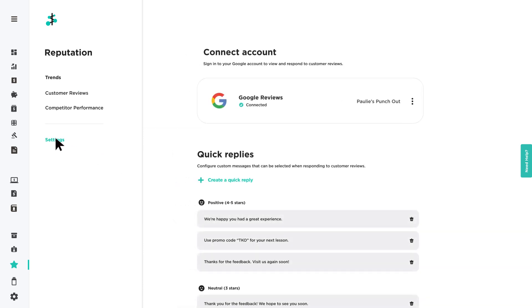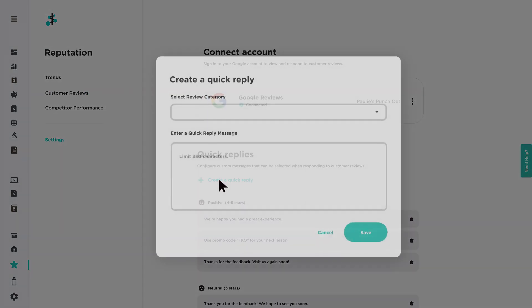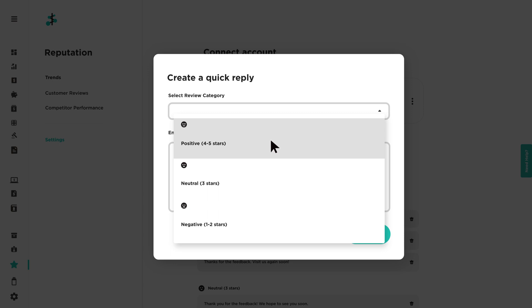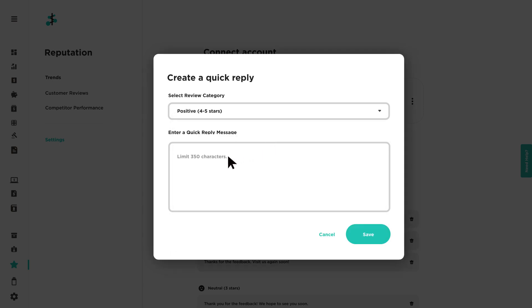Click Create a quick reply, then select the Review category. Enter your reply message and click Save when finished.